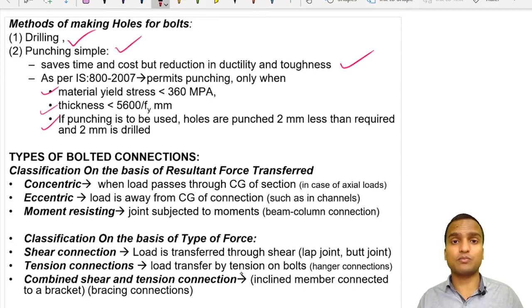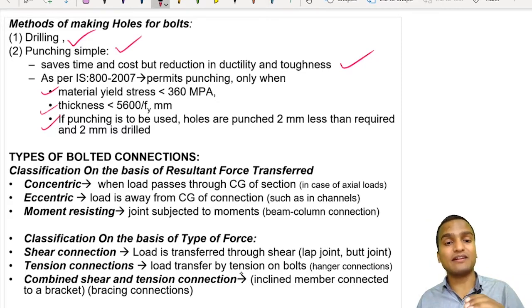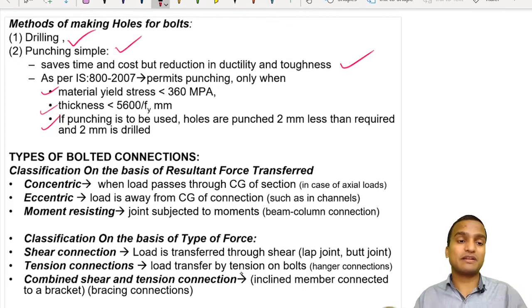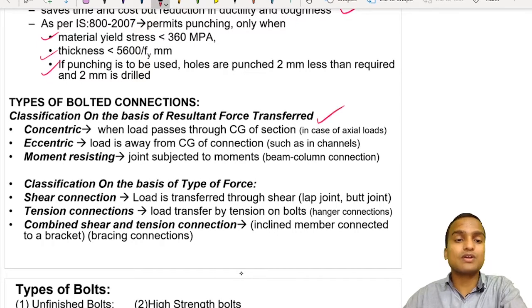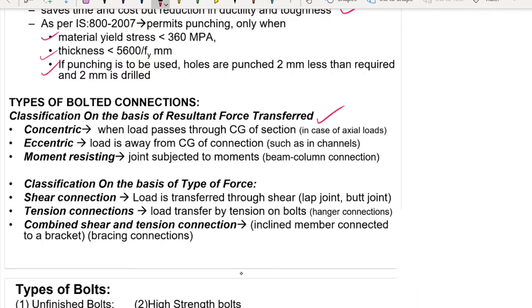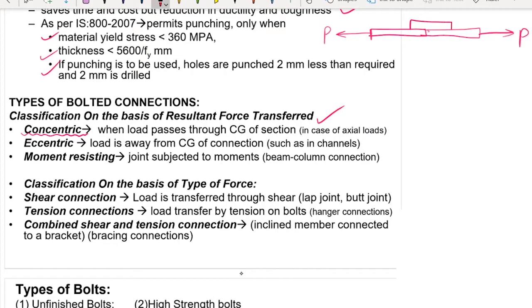There are different types of bolted connections, similar to different types of riveted connections. There are lap joints and butt joints, and similar kinds of joints come under bolted connections. A further classification is based on the resultant force transferred. The first type is the concentric connection, where forces pass through the center of gravity of the section. In a butt joint, where two plates are aligned along the same axial line and forces are concurrent, that becomes a concentric joint.